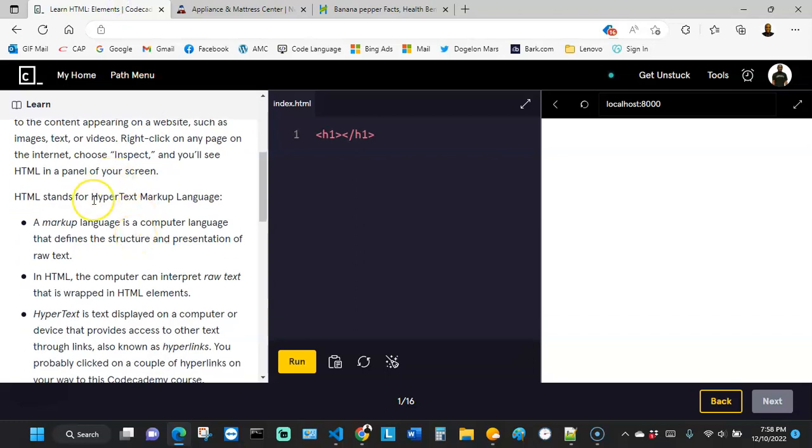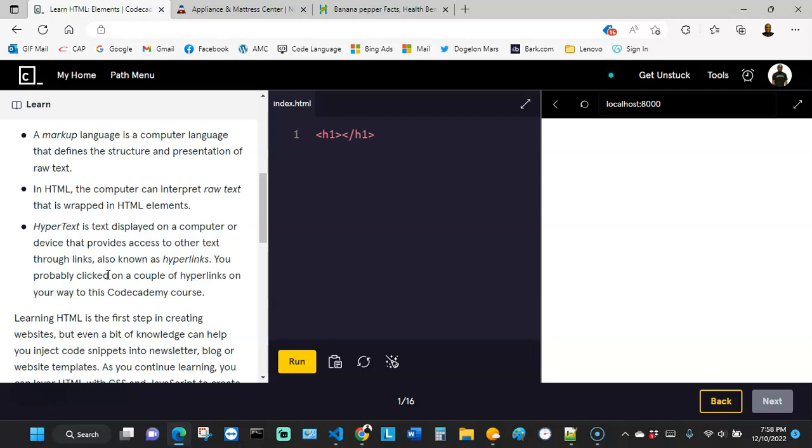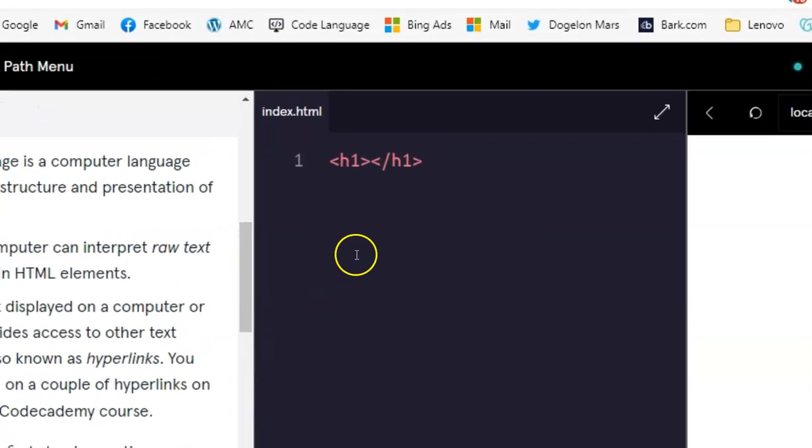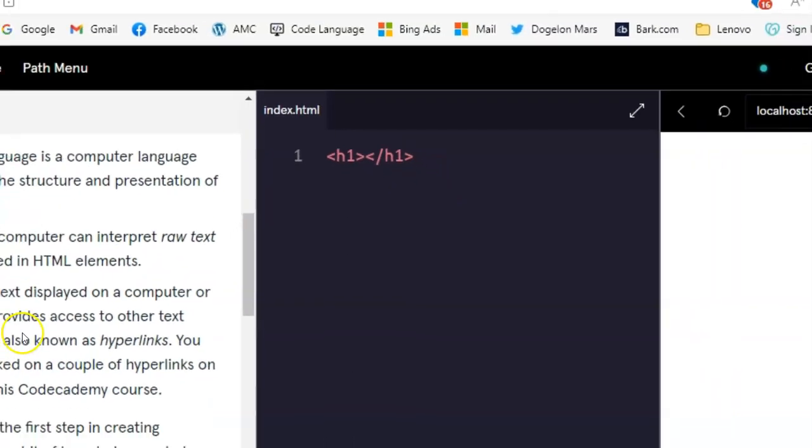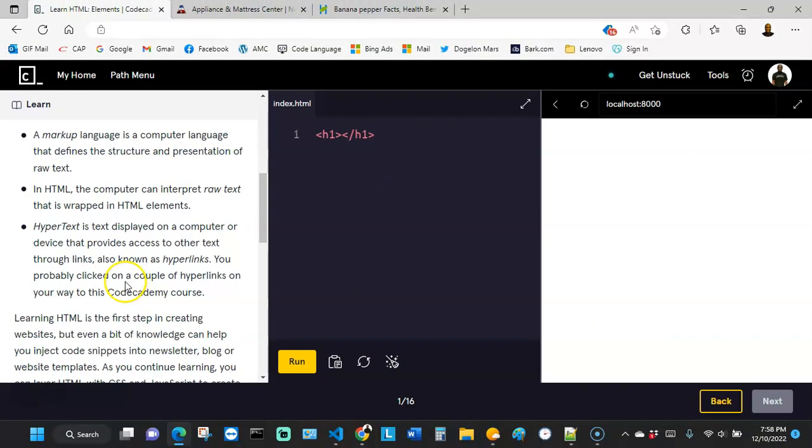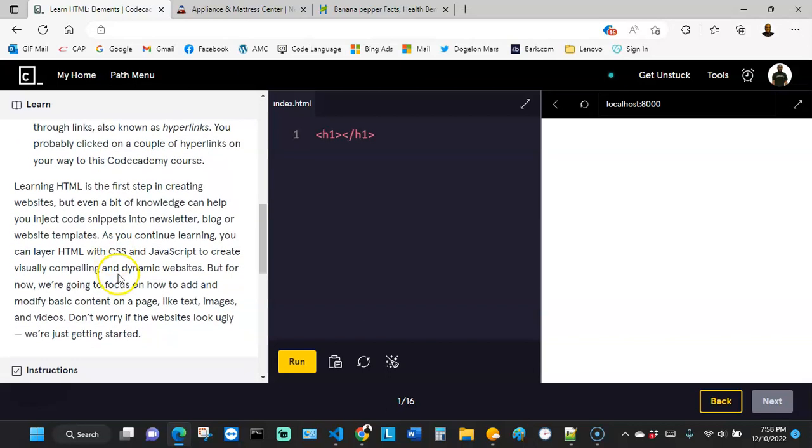Over here, it says HTML stands for Hypertext Markup Language. A markup language is a computer language that defines the structure and representation of raw text. In HTML, the computer can interpret raw text that is wrapped in HTML elements. This right here is an example of an HTML element. Hypertext is text displayed on a computer or device that provides access to other texts through links, also known as hyperlinks. We're going to cover a lot about hyperlinks as we go further into this course. You'll probably click on a couple of hyperlinks on your way to this Code Academy course.